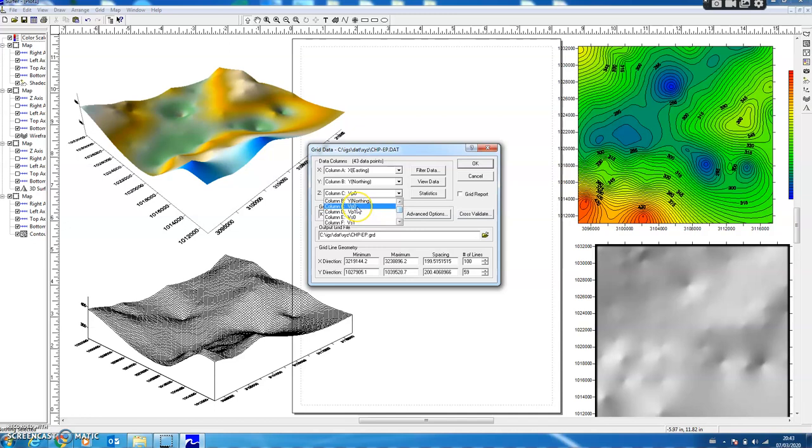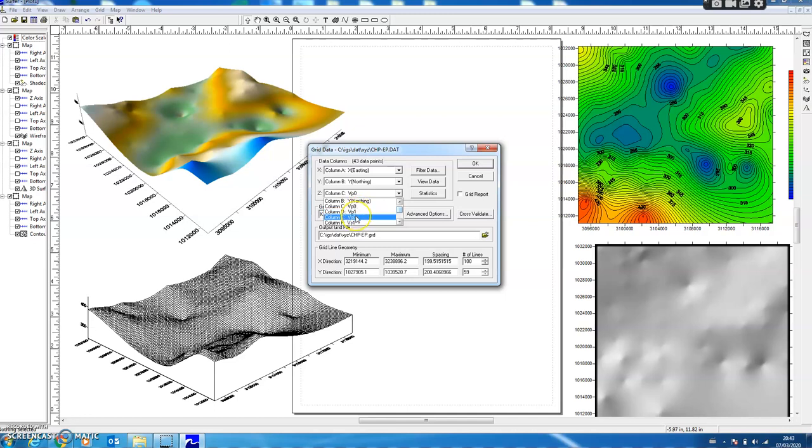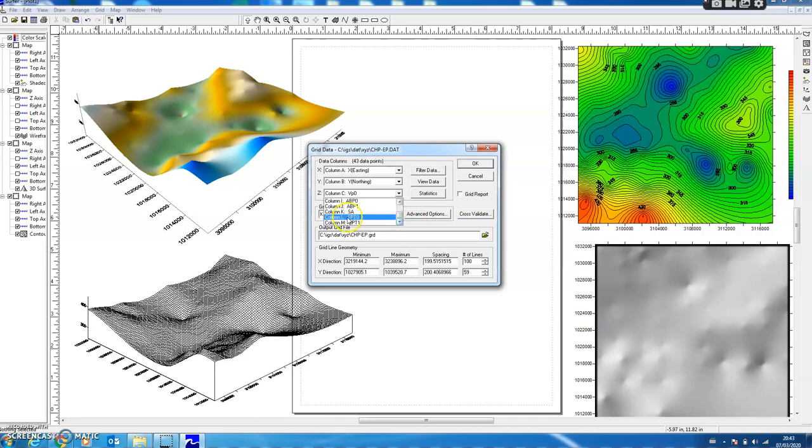Like in column C I have VP0, then in D I have VP1, then in E column VS0, and F column VS1, and so on—other engineering properties. At the end, in column L I have standard penetration test for the first layer, then standard penetration for the second layer. In between, all the other engineering properties are there.